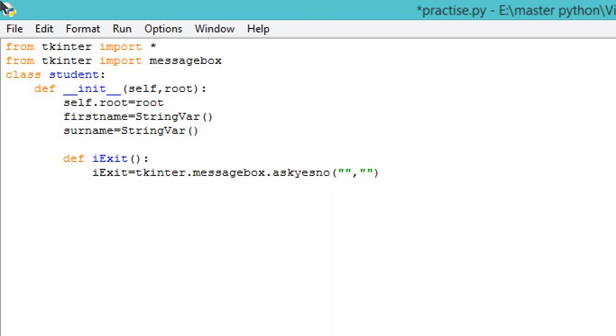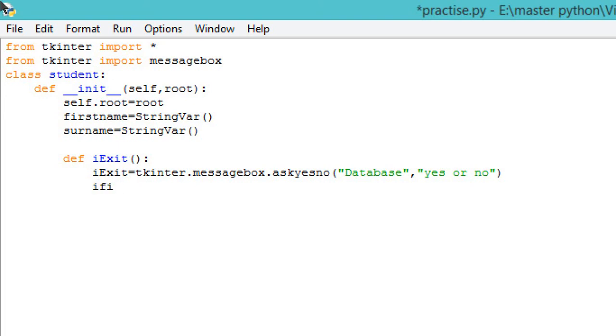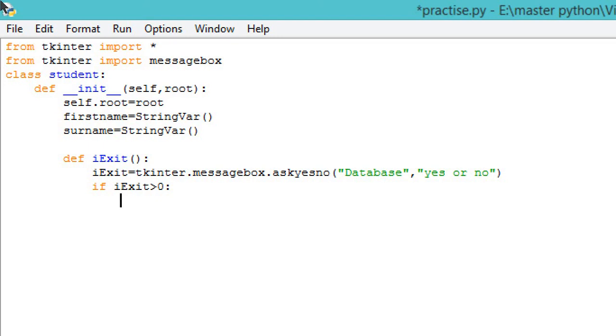Next, if iExit is greater than zero, then you should write 'root.destroy'. So we are destroying the window and we'll return back. This completes our exit function.